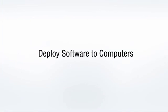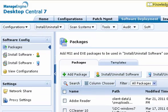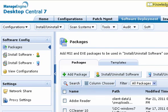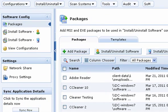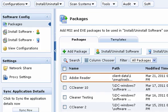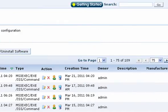Let us first understand the workflow of deploying software from Service Desk Plus. The Desktop Central administrator first creates packages of all the software that can be deployed in the network. The package information is updated in Service Desk Plus periodically.